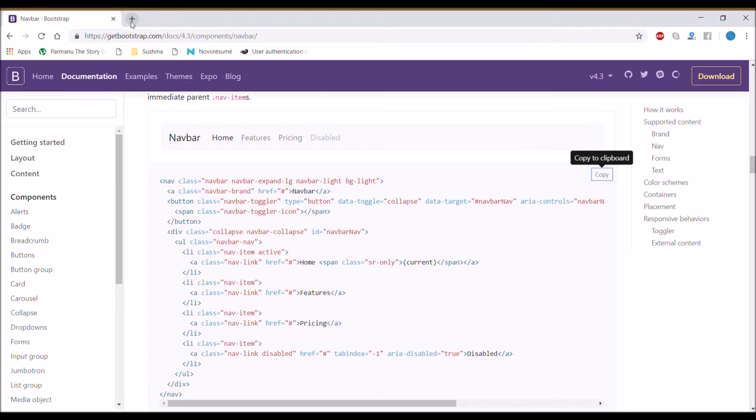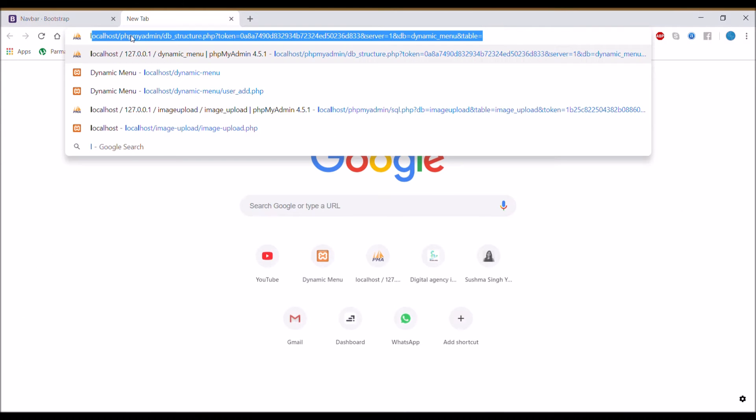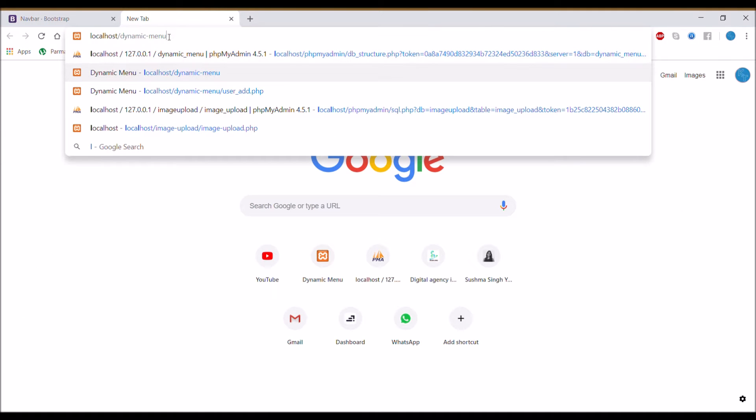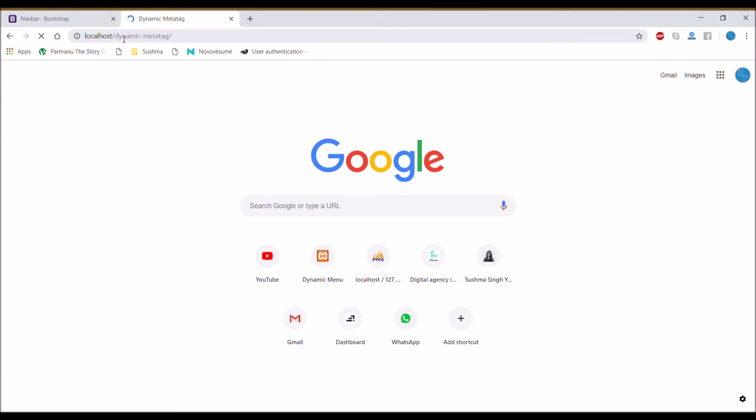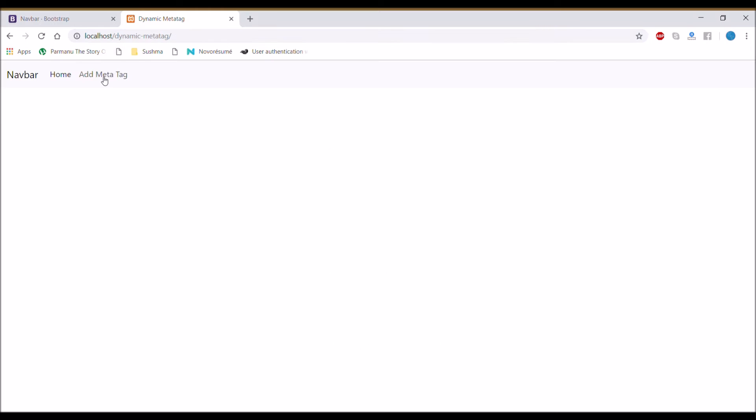So now let's have a look in browser. Our basic structure is ready.